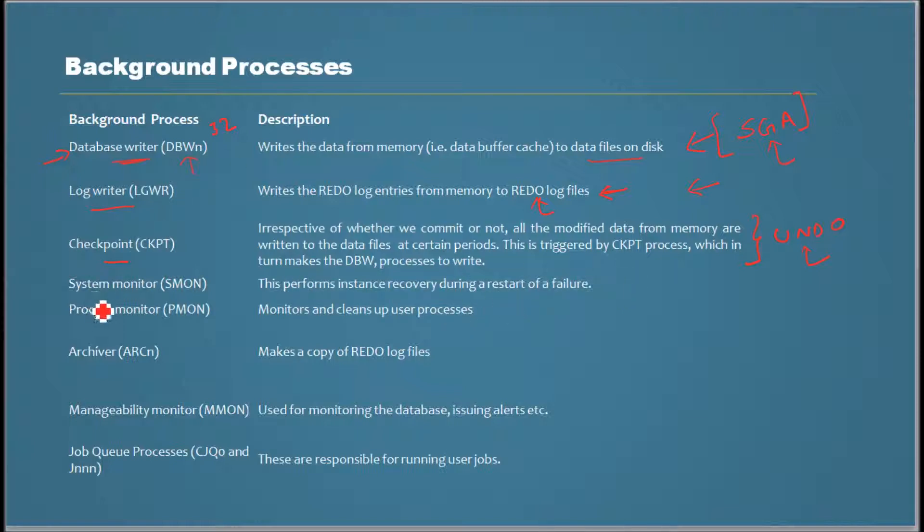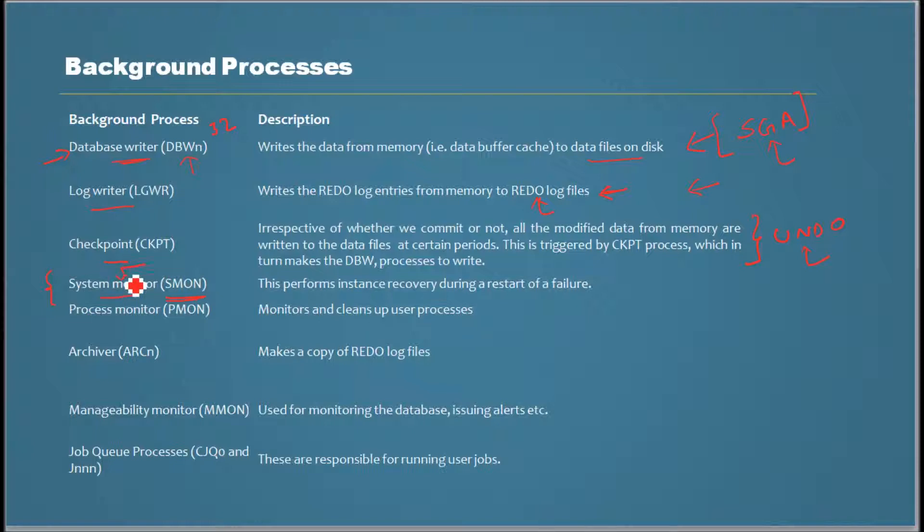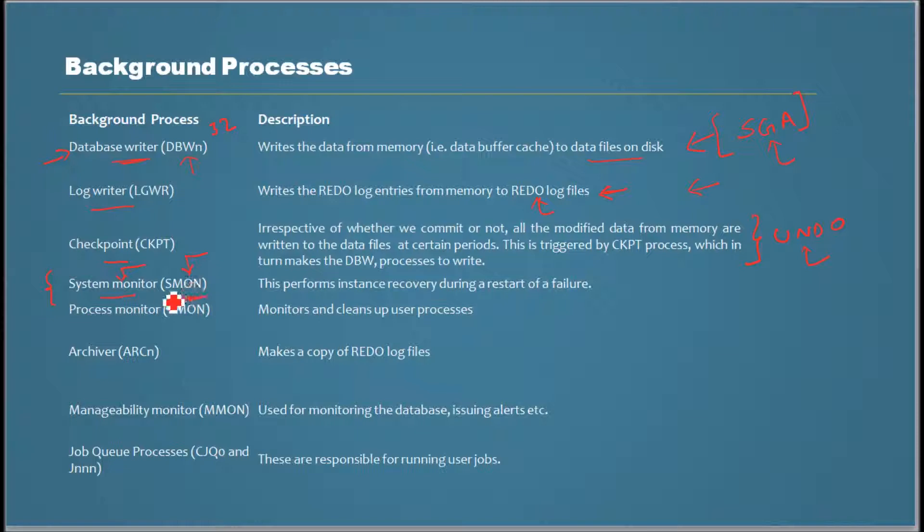The next process is SMON, which is system monitor. If you talk to Oracle DBAs, most DBAs like me, if you just tell them SMON, they would understand. Some might not even recognize 'system monitor.' This word SMON is used as a word in Oracle.